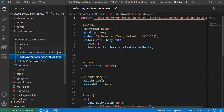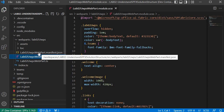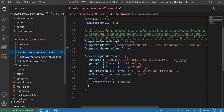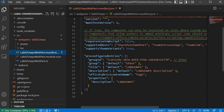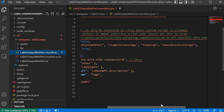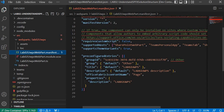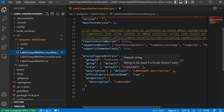Next, we have the SCSS file — all the styling for that particular web part is coming from this file. Next we have the file called manifest.json, which contains the metadata information. It holds information about where this particular web part can be deployed — you can allow those places inside the supported hosts. You will also find other details like which group it belongs to, including the group ID GUID.